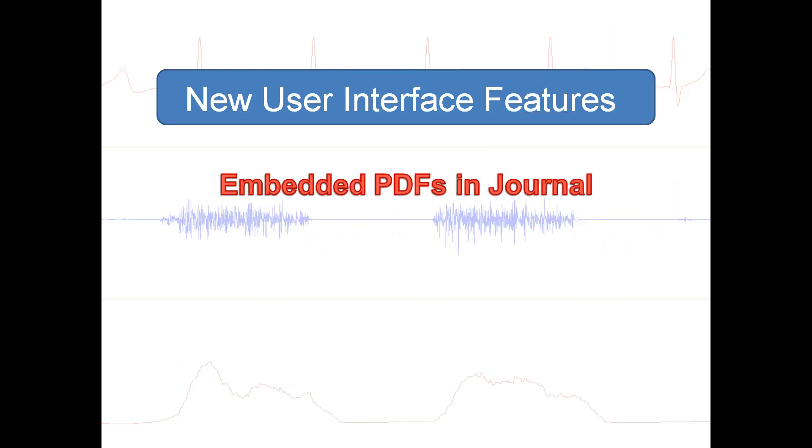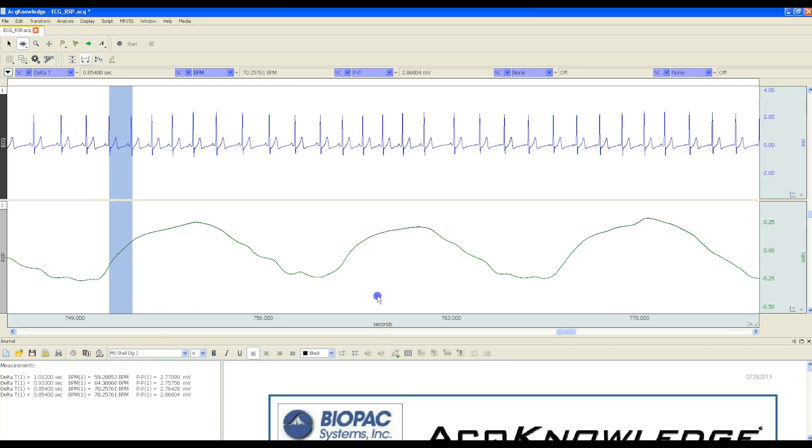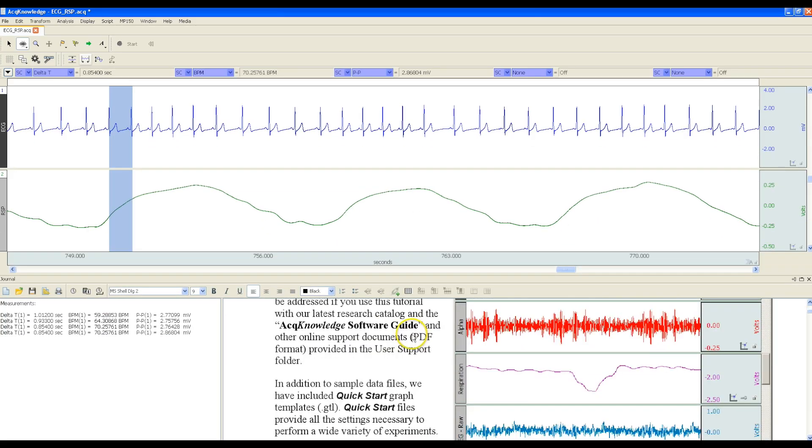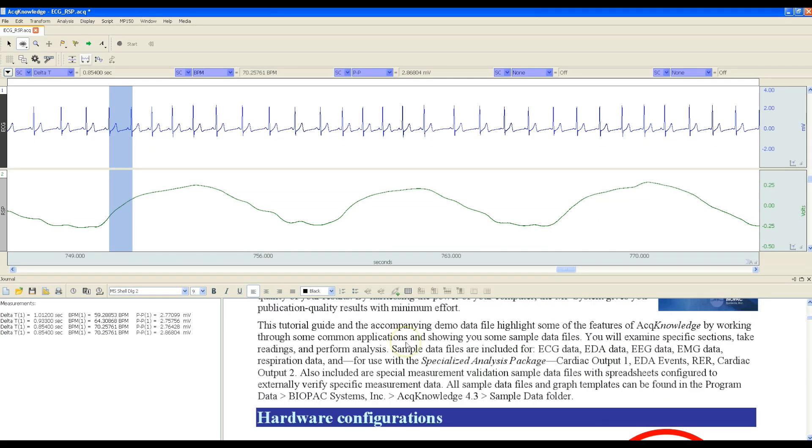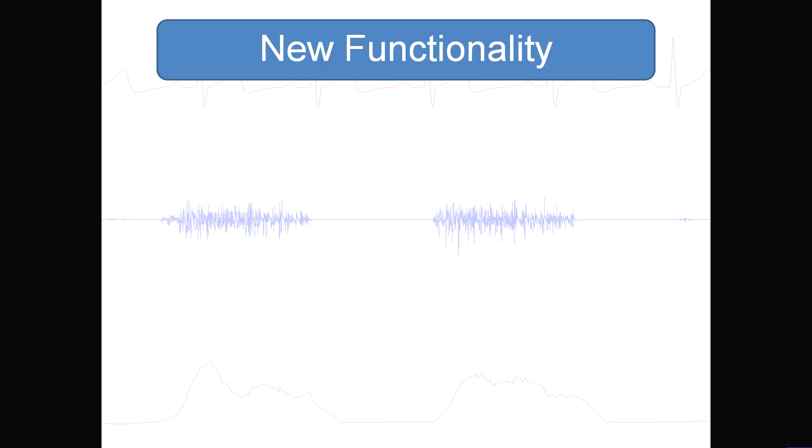Embedded PDFs now allow you to embed manuals or protocols into the journal and split the view to continue taking measurements.